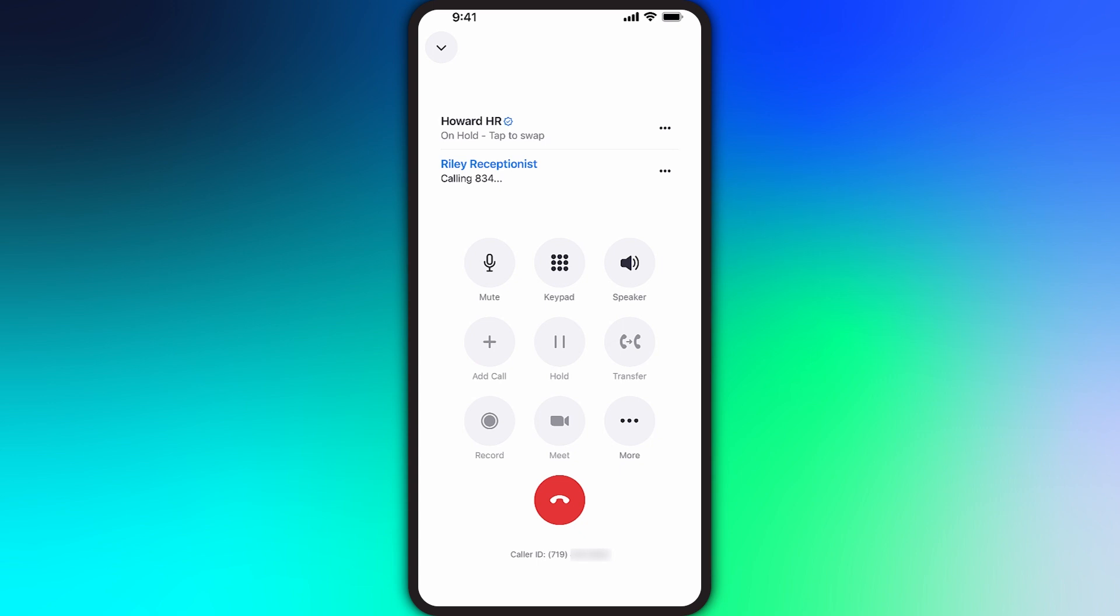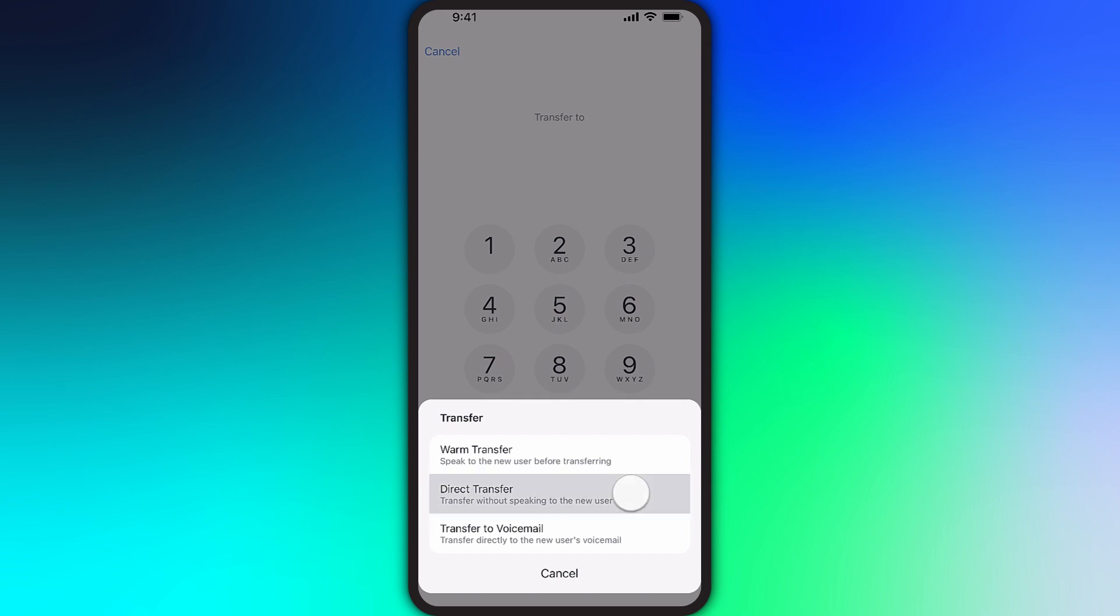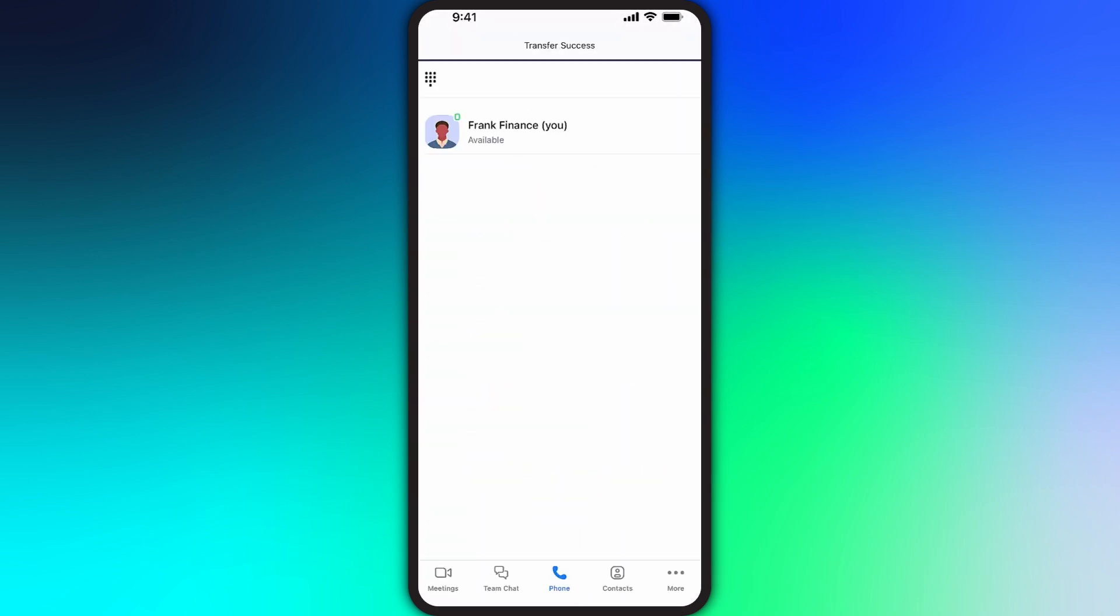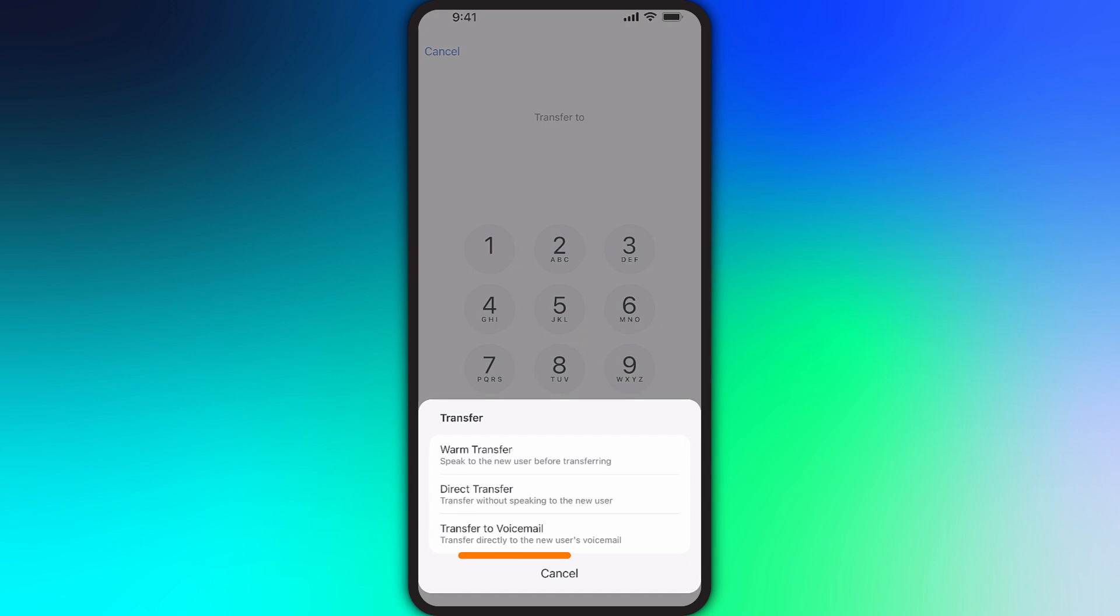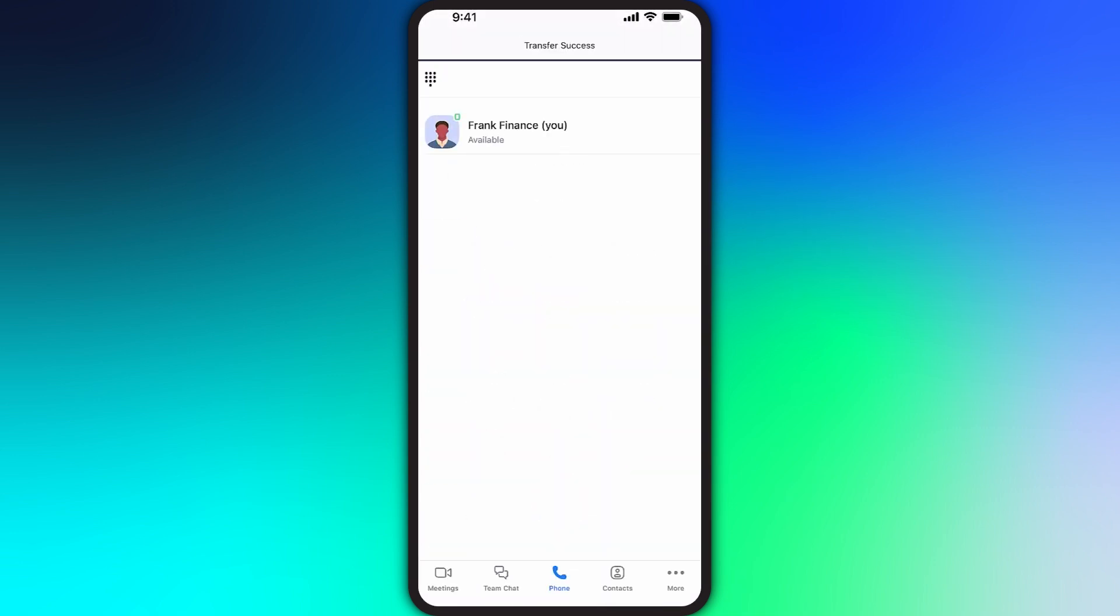This is great because it allows you to bring them up to speed regarding the call, hopefully providing a better overall experience for the caller and the new agent taking over the call. The second option is a direct transfer. This option connects the call immediately to the new agent, which can speed things up but might not be as friendly to the caller or the new agent. The final option is to transfer the call straight to the individual's voicemail.